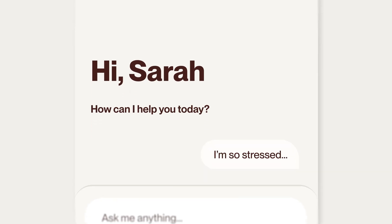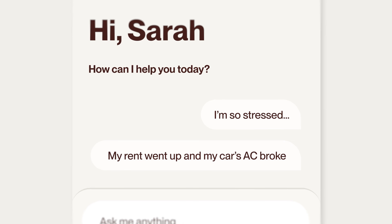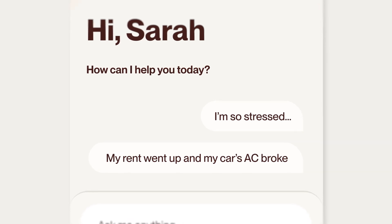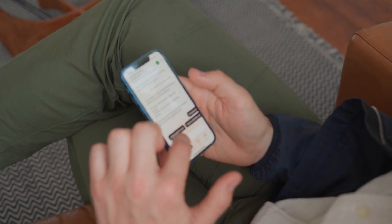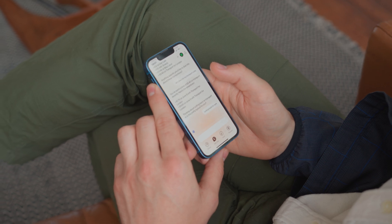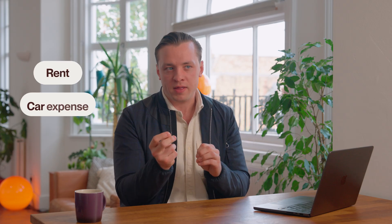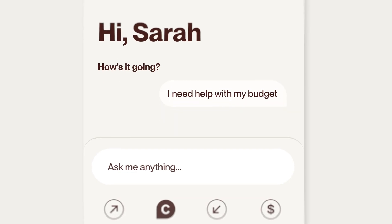Let's look at an example. Say a user — let's call her Sarah — tells Clio: 'I'm so stressed, my rent went up and my car's AC broke.' Clio's memory system summarizes that conversation. It stores the topics — rent, car expense — and tags the emotional tone as stressed. A week later, Sarah comes back and says, 'I need help with my budget.' Instead of starting from scratch, Clio brings back that memory.